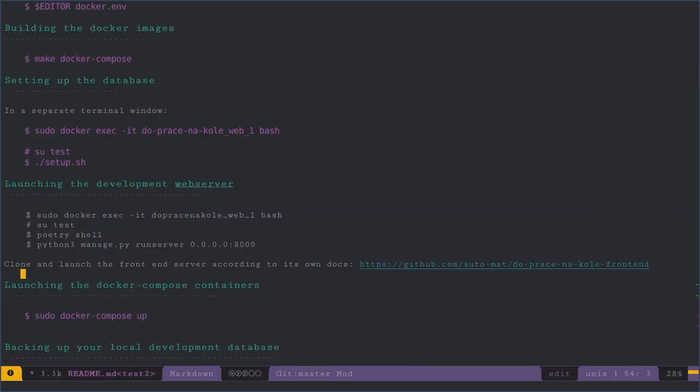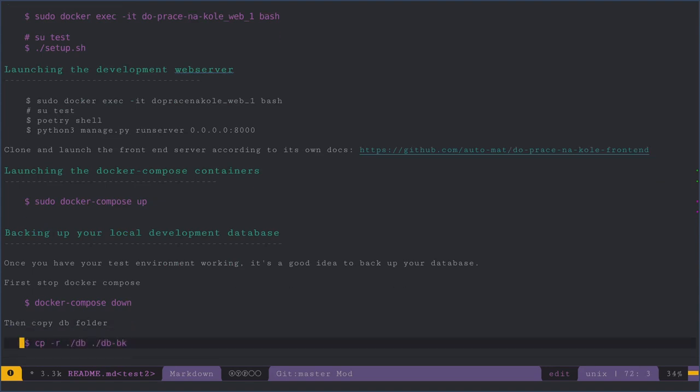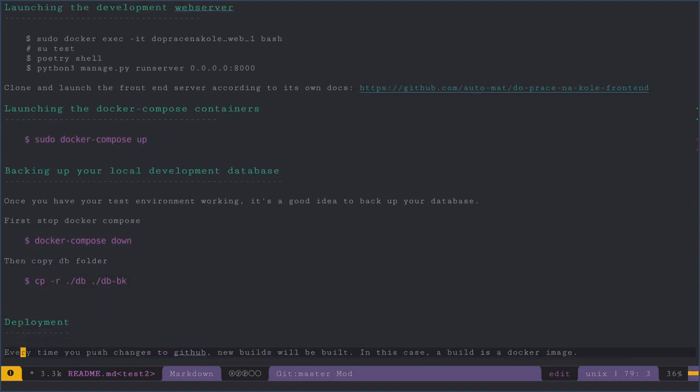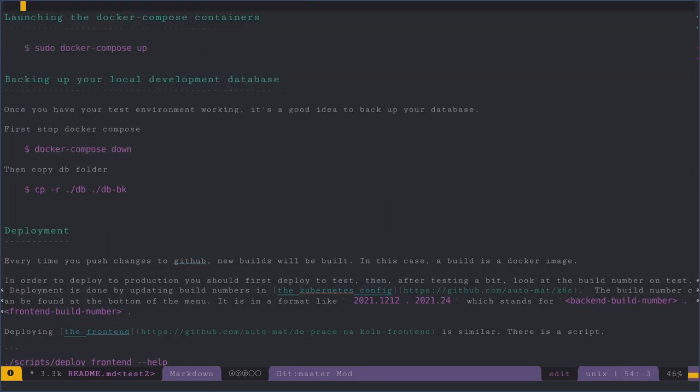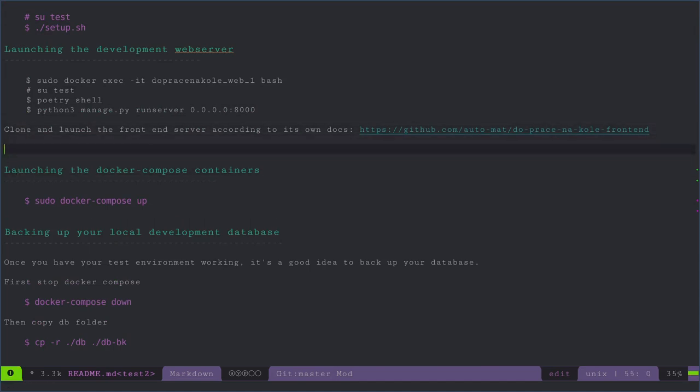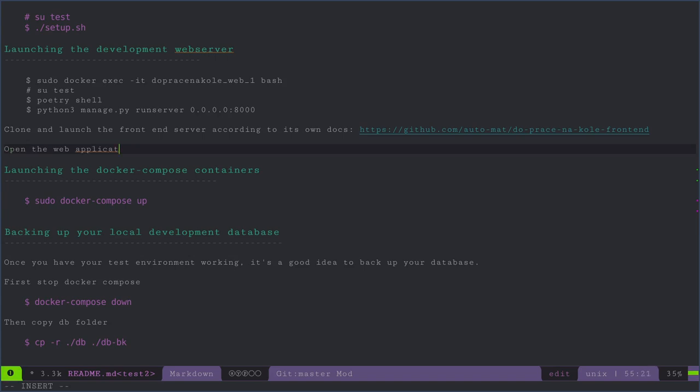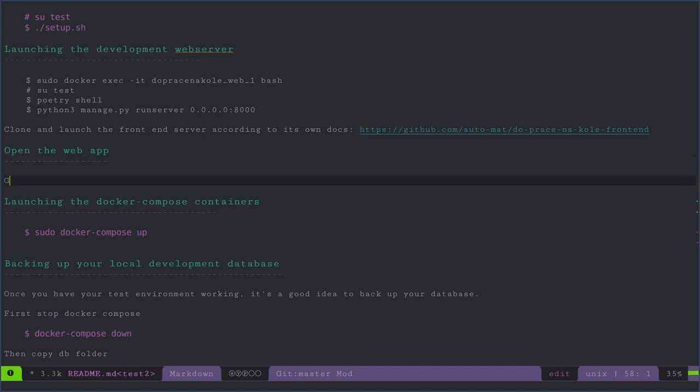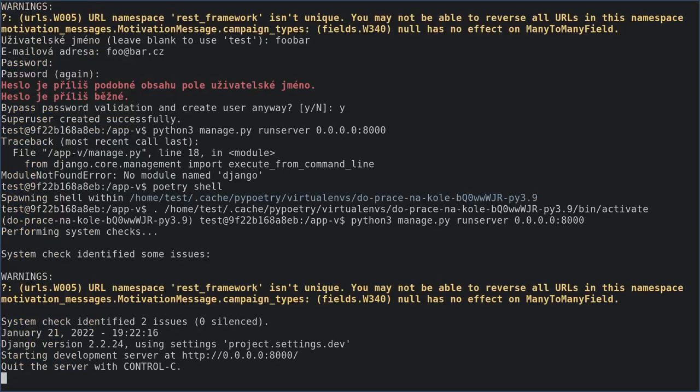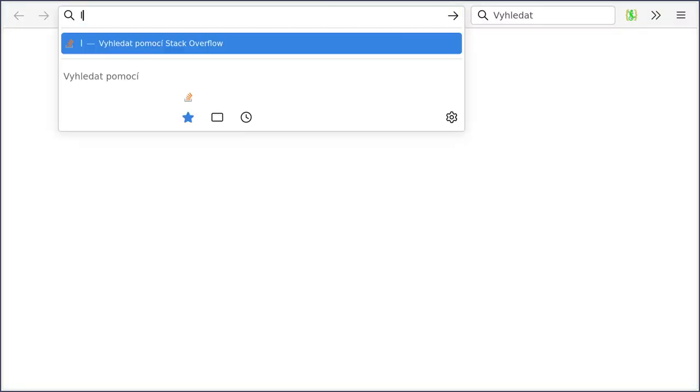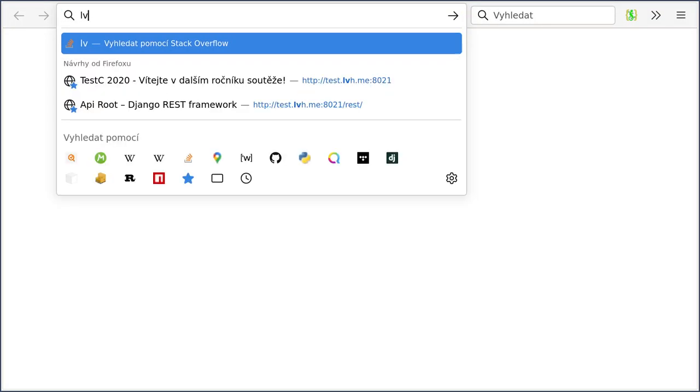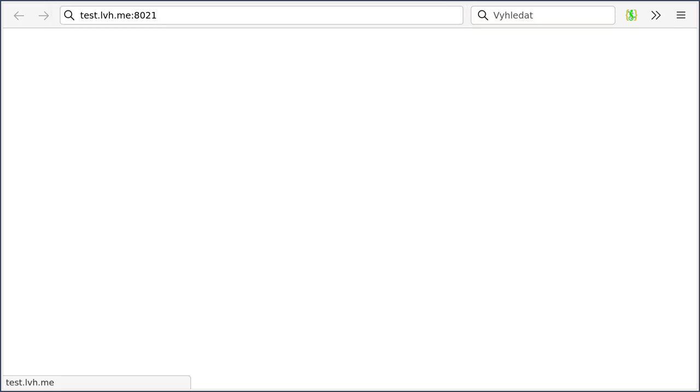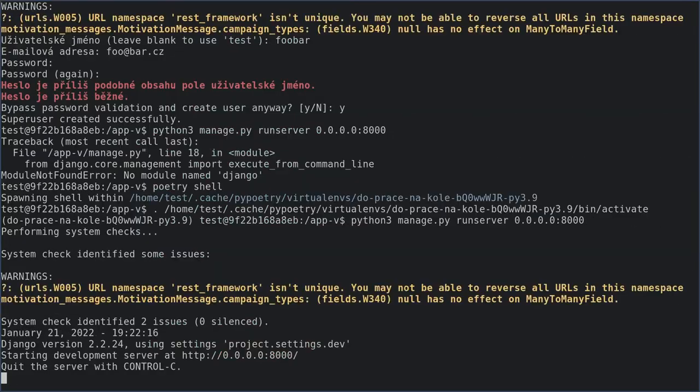Then we're going to go back and look at the readme. It doesn't actually tell you how to open and the domain is lv test dot lv h dot me.